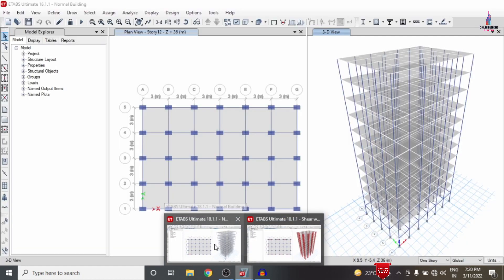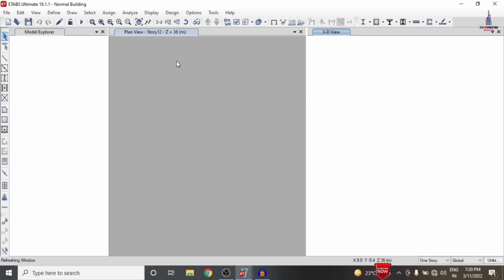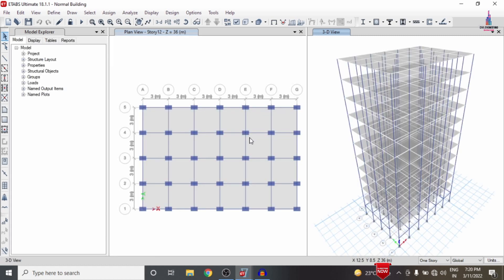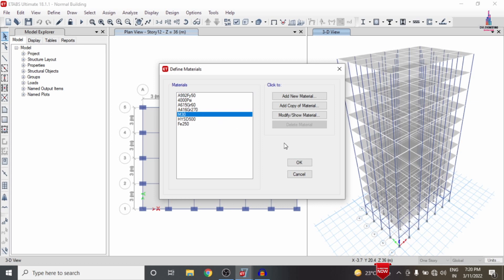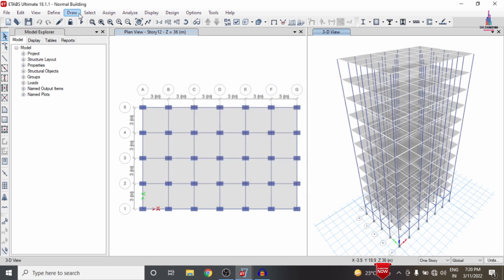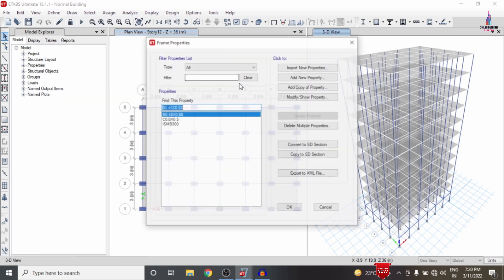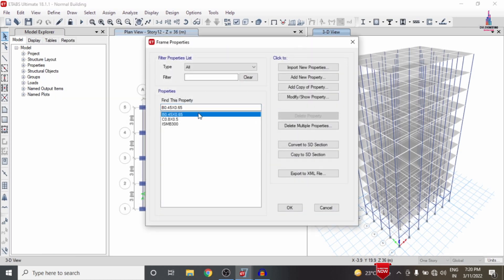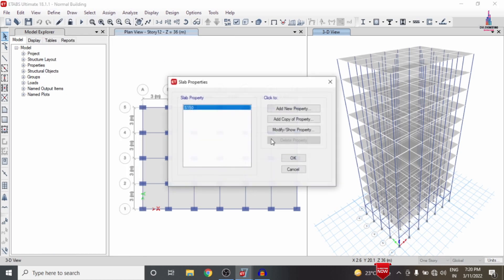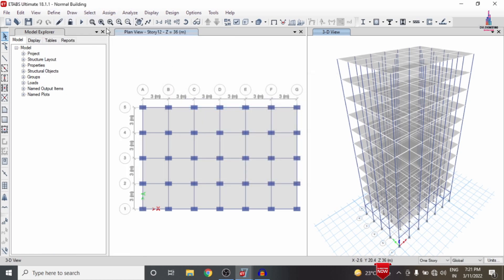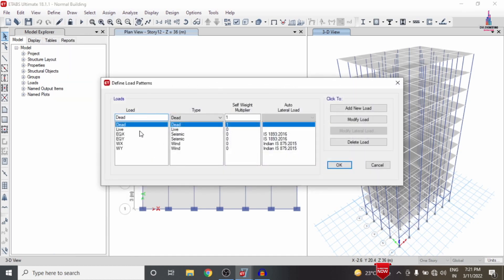First, I will show you the model already done without using the shear wall condition system. Here I am opening my ETABS software and the model is loading — a G+11 building structural model. For this model, I considered material properties of M30 grade concrete and Fe500 grade steel. The frame section properties are: beam size 0.45 × 0.65, column size 0.8 × 0.5, and slab thickness of approximately 150 mm.